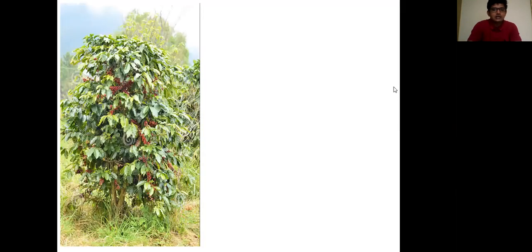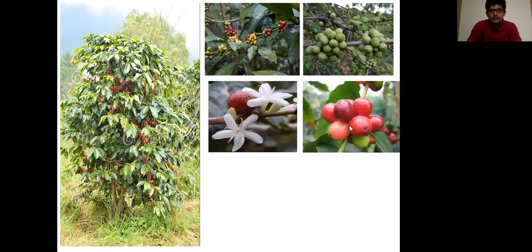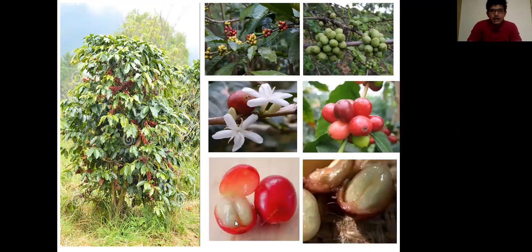Basically, coffee is prepared from the coffee beans, and this is the plant from which the coffee beans are collected. These are the fruits of the coffee plant — here is a closer view. These are the actual beans. When the fruit is opened, dried and roasted, it forms coffee beans, and the powder of these coffee beans becomes the coffee powder.